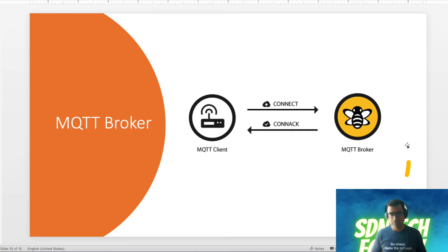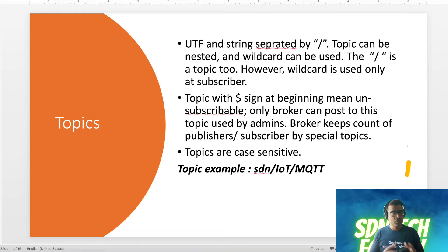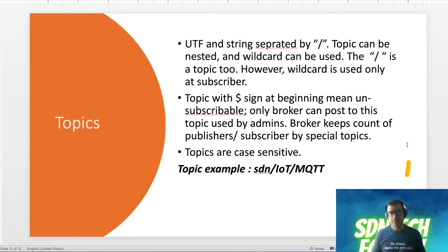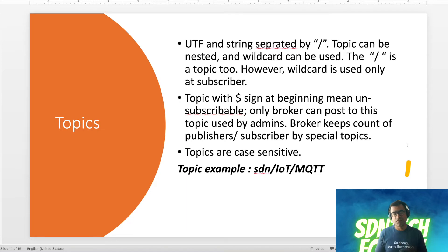All these things we will see in the live demo. So we said publisher publishes to a topic and subscribers subscribe to a topic — so what is a topic? A topic is a UTF-8 string separated by a forward slash. Topics can be nested and wildcards can be used. The slash itself is a topic — a root of the topic. Wildcards are used only at the subscriber side. Topics with special signs at the beginning are reserved for administrative purposes. Note that topic is case-sensitive.